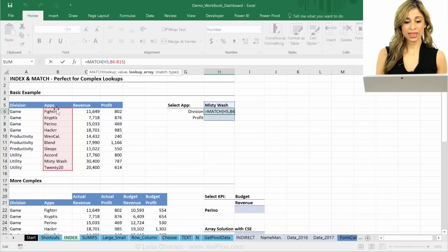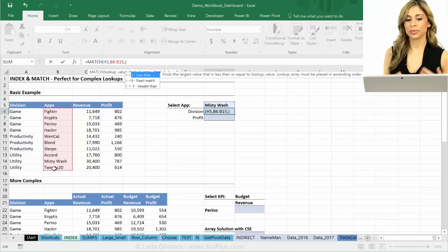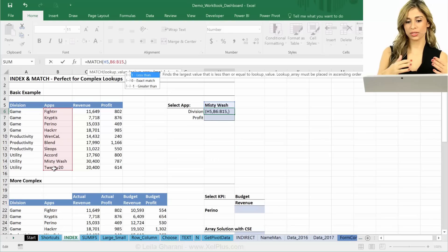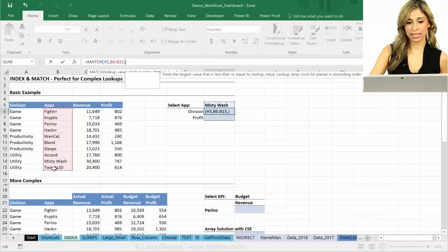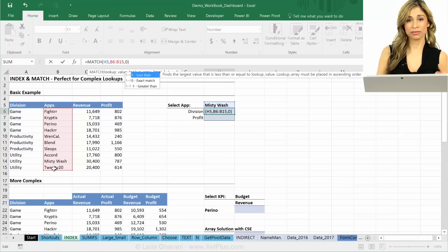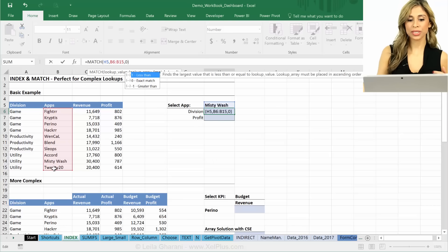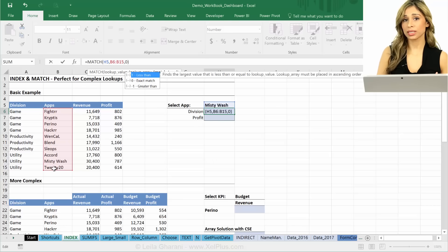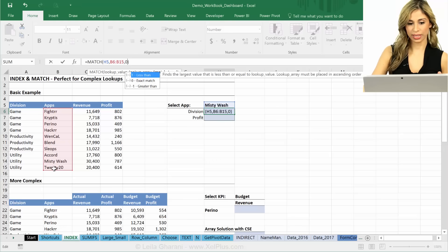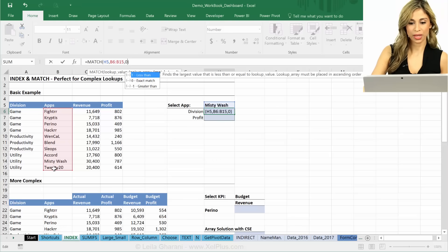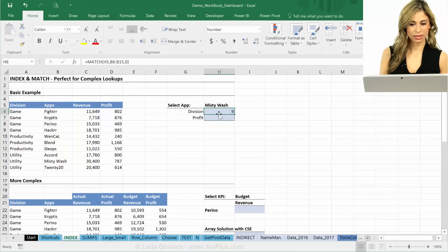Okay, so that's where you should find it. And then the last argument is the match type. Do you want an exact match, less than or greater than? In most cases, you're going to need an exact match. So that's like the false argument in VLOOKUP. If your data was sorted and you're looking for an approximate match, then you're going to need less than or greater than. But majority of the cases, it's going to be zero. So what am I going to get?